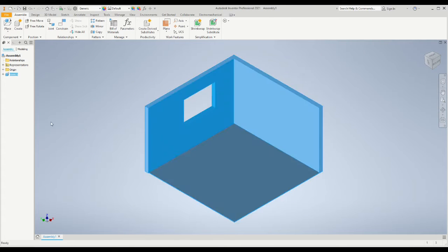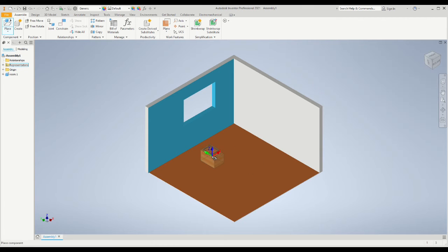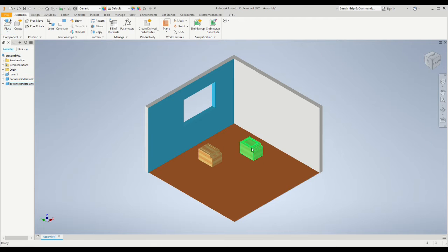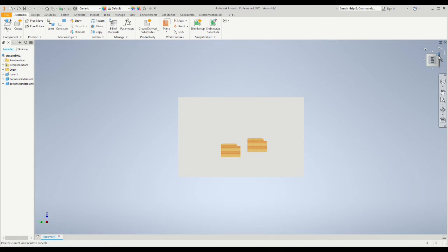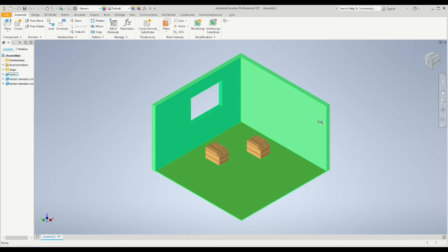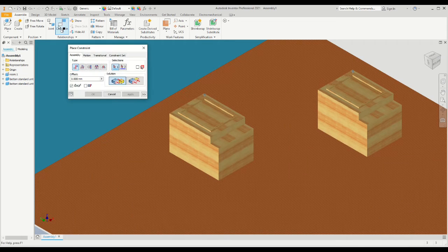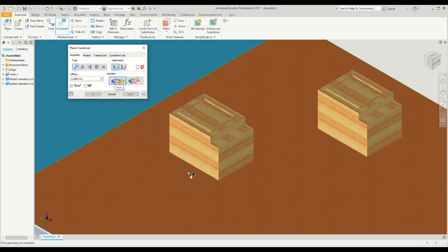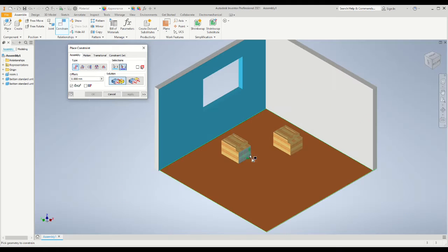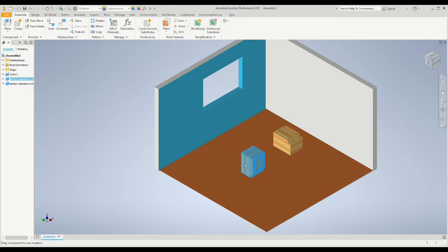Now we're going to place two cabinets into the room and then constrain them to the floor. What you need to establish is what is the bottom surface. If we look closely we can see the bottom surface of the cabinet, and we want to select that surface and then constrain it using the mate command to the floor.